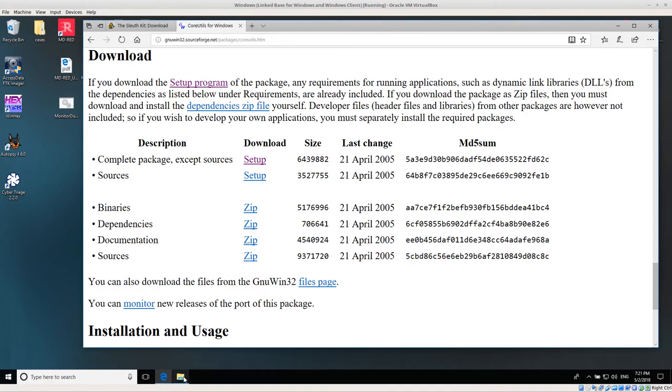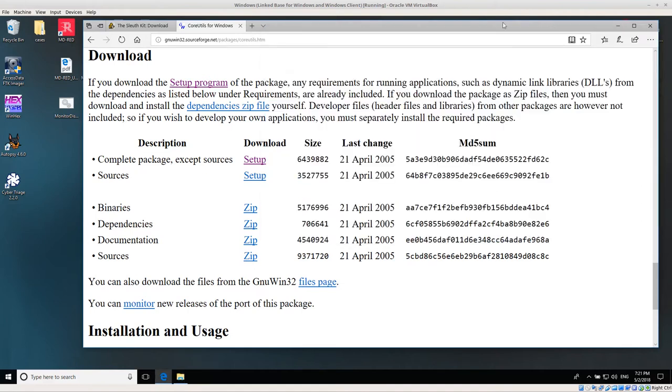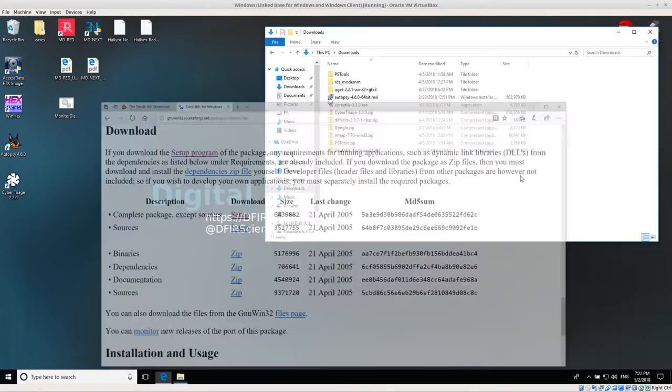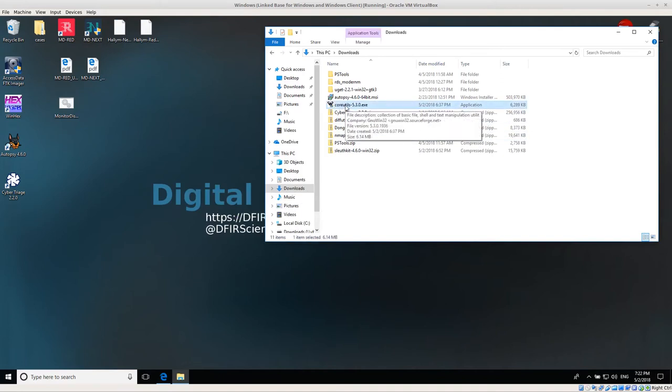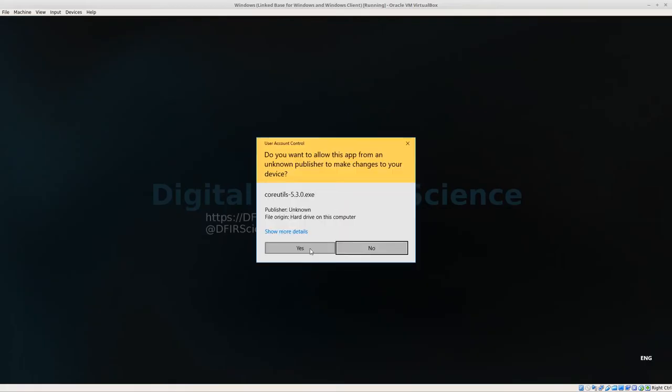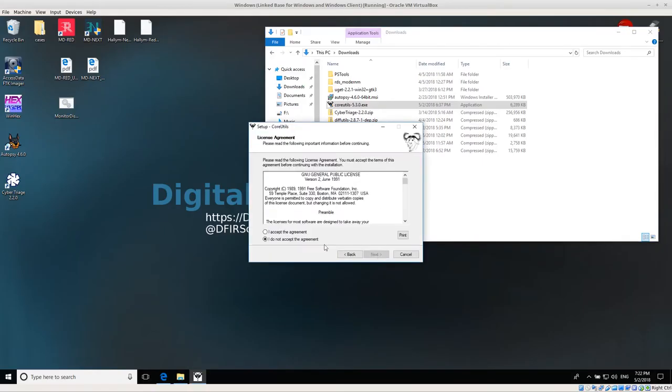I've already downloaded these, so I'm going to minimize this. Let's say we've already downloaded the core utils, in my case 5.3.0. So I'm going to run this and click OK.